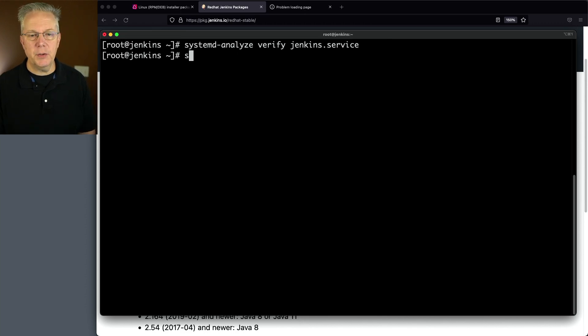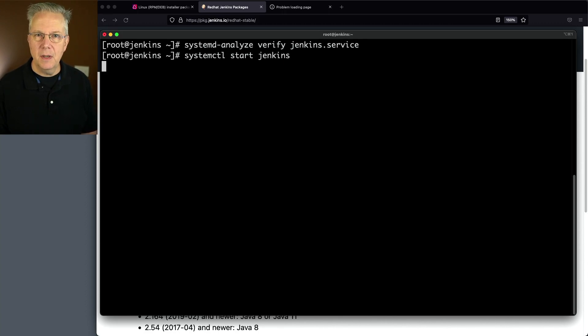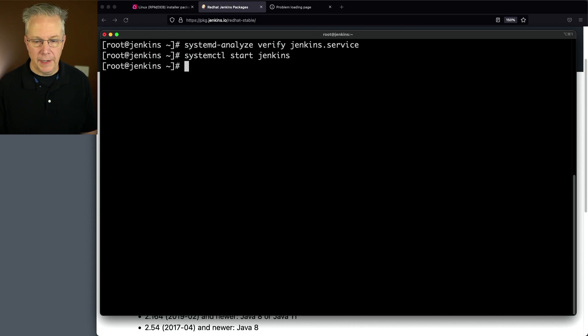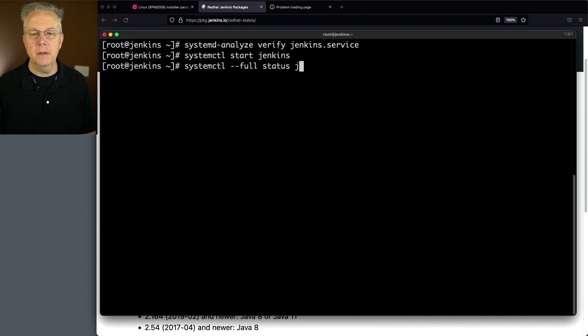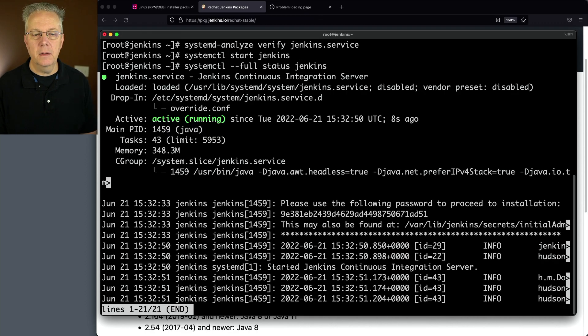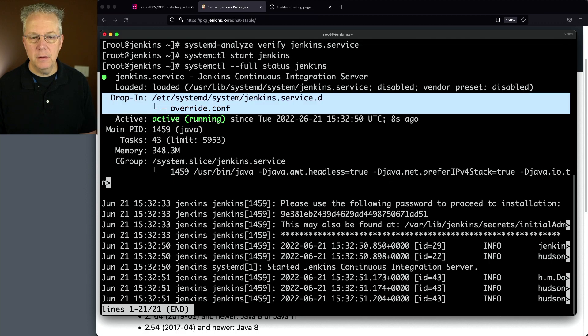Let's go ahead and start the process. This will take a few moments. Now that it's started, let's do systemctl --full status Jenkins. Now we can see that we have active running. We see our override.conf here.